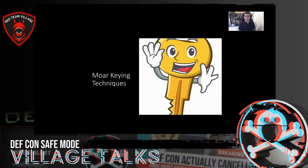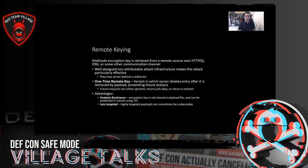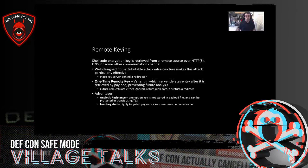Let's talk about remote keying, which is also pretty neat. Instead of deriving the key from your environment, you actually retrieve the encryption key from some remote location — via HTTP, HTTPS, DNS, or some other communication protocol. If you have well-designed non-attributable attack infrastructure, this method can be very effective. You can place the key server behind a redirector and only accept requests for that key under a very specific profile of traffic being sent to the redirector.